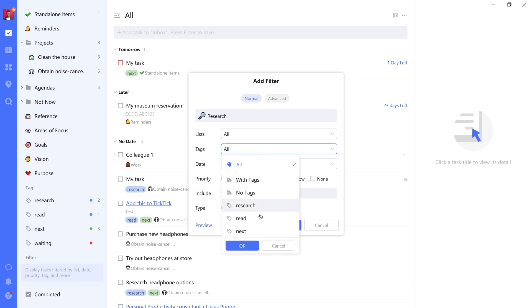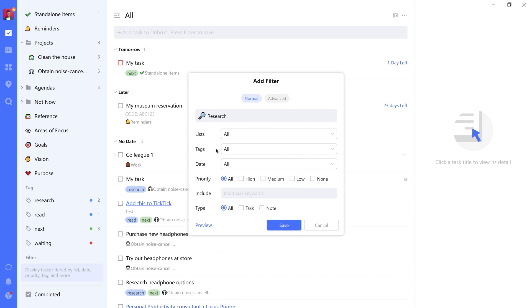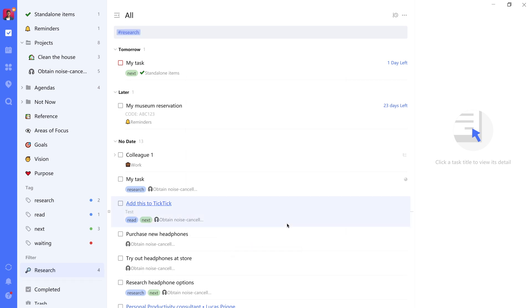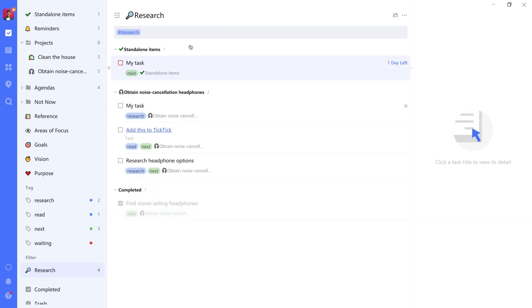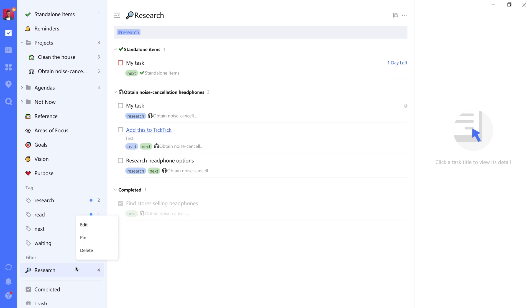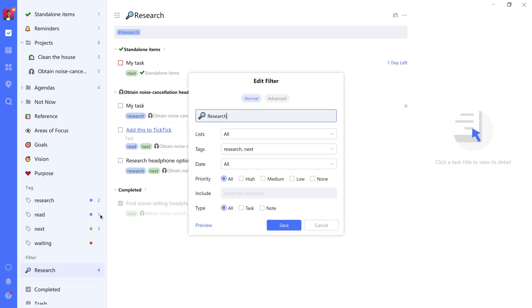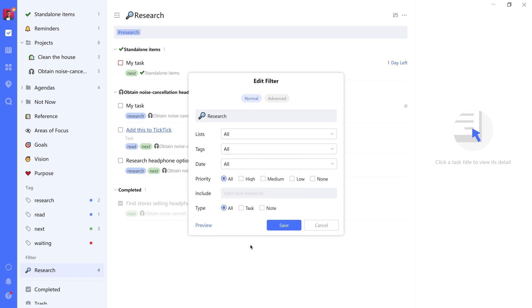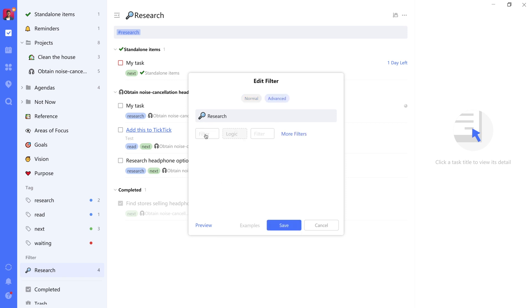So let's set up our first filter here in which we'll want to filter for items that have the next as well as the research label. Let's call it research. Give it a nice magnifying glass emoji to signify what it means visually. But importantly, you'll want to do this not from the normal view, but from the advanced view. Because here's what happens if you do it from the normal view. We can select the tag, which is good. We can even select both the next as well as the research tag, which is also good. But when we save it, we'll see that it actually still filters out any tasks that miss any of the tags instead of both of them. In other words, it's an or filter.